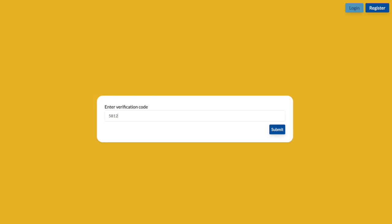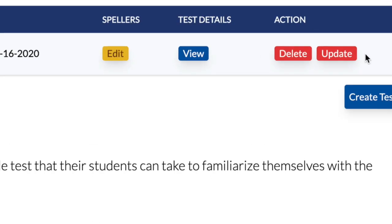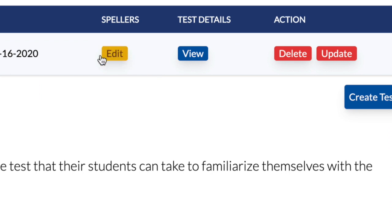Once you log into your administrative account in the online testing platform, any created tests will appear on the screen. You can make changes to your test up until the start date of the test.